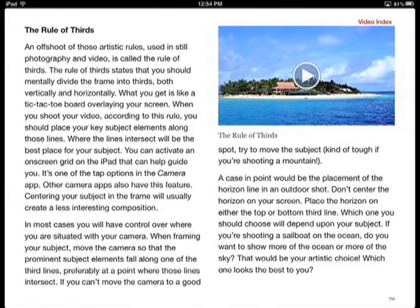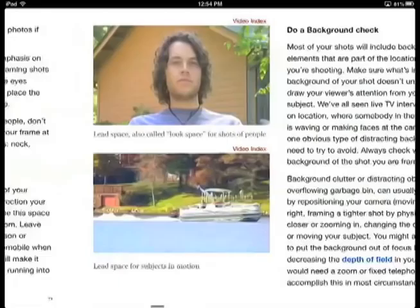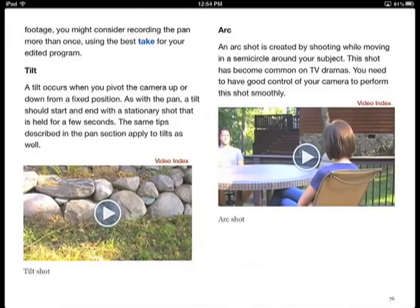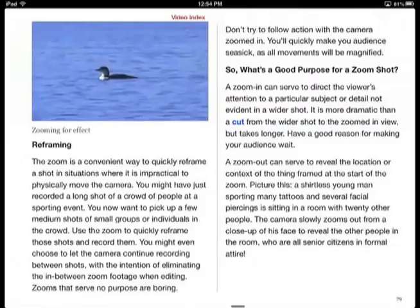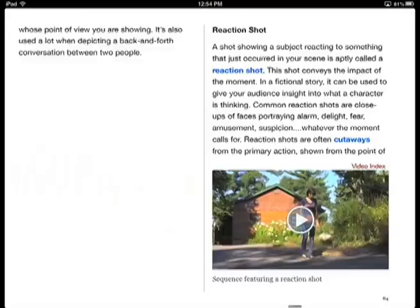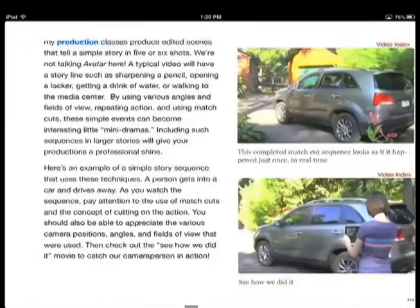By illustrating basic compositional rules, as well as the visual components of a story and the purpose that each can serve, students learn why they should make purposeful choices of camera shots, angles, and movements rather than just pan and zoom to try and capture everything with one endless shot. Shooting with editing in mind is a vital concept. The guide illustrates how to capture shots for sequences, starting with basic three-shot sequences and progressing all the way to the match-cut sequences that are the stock and trade of professional film and video productions.